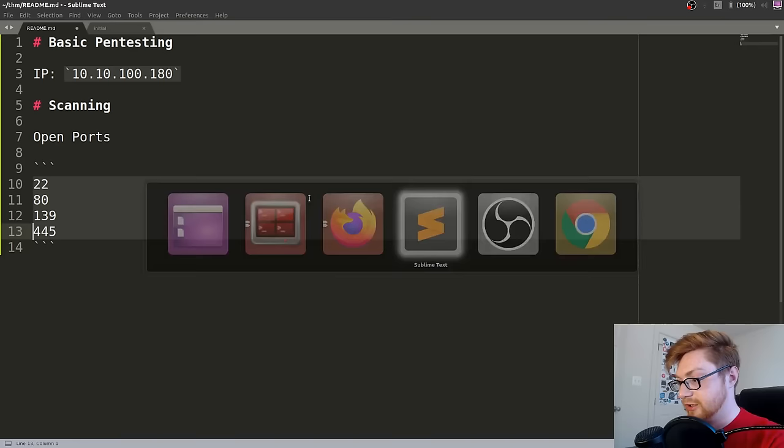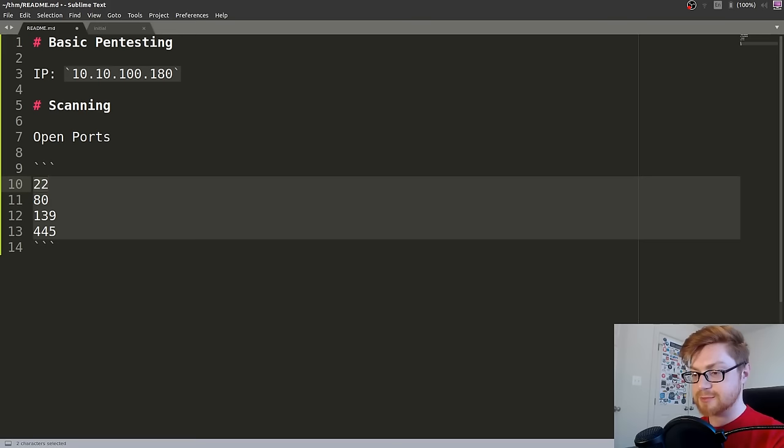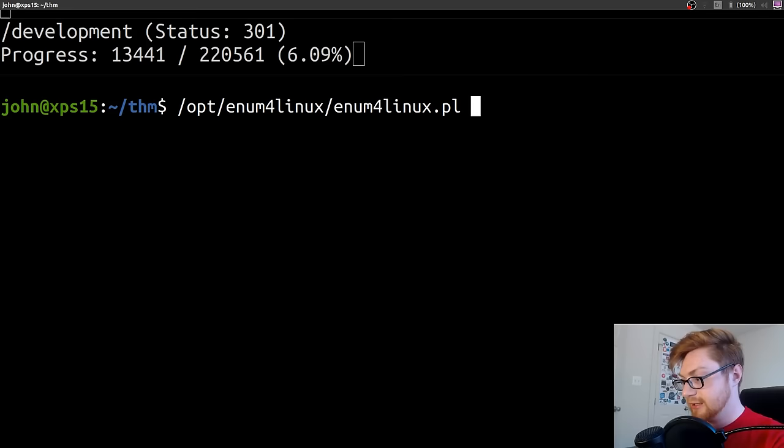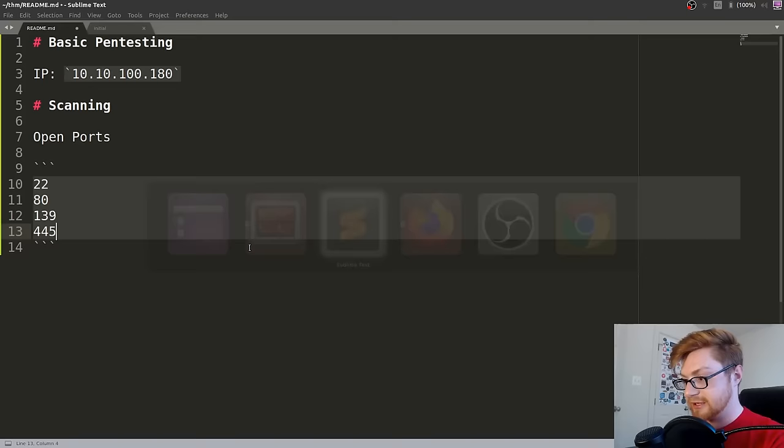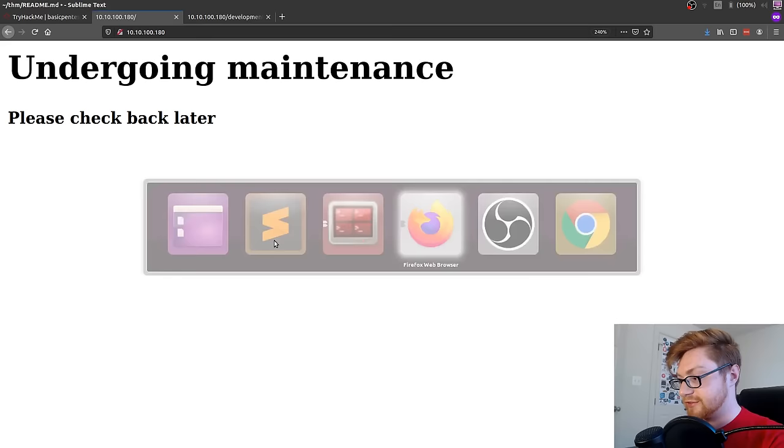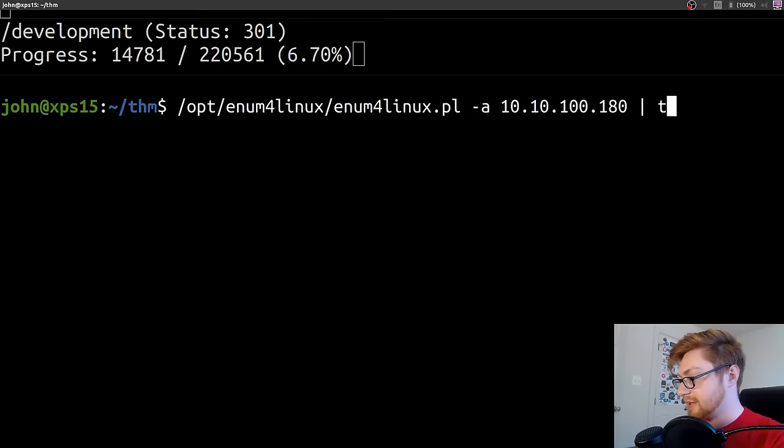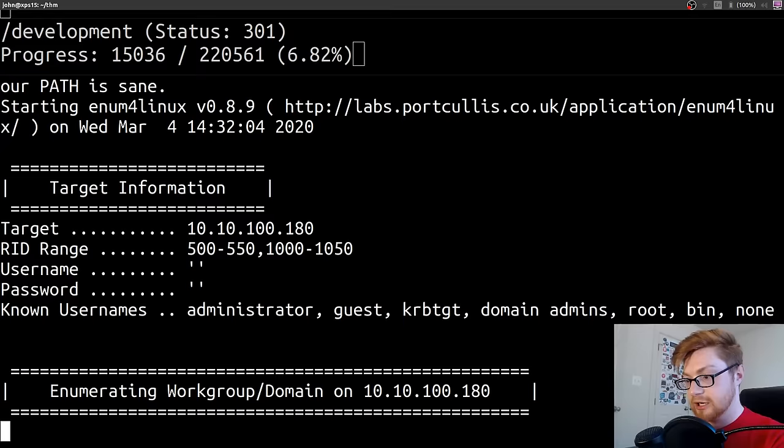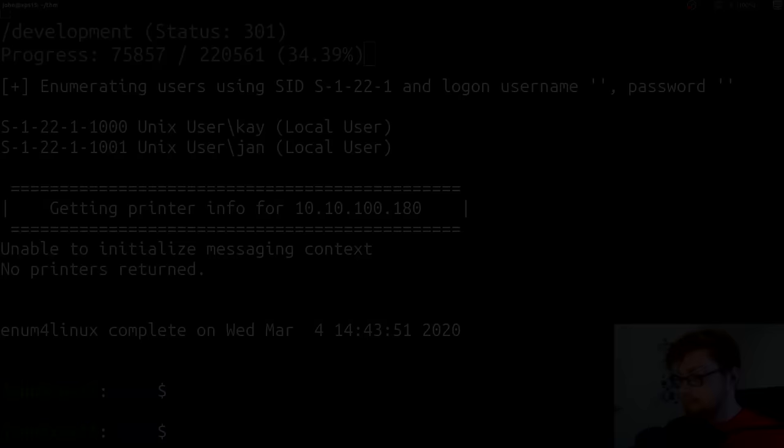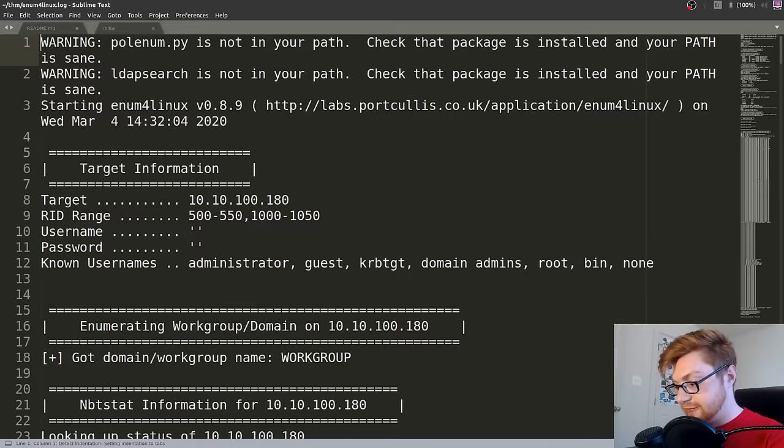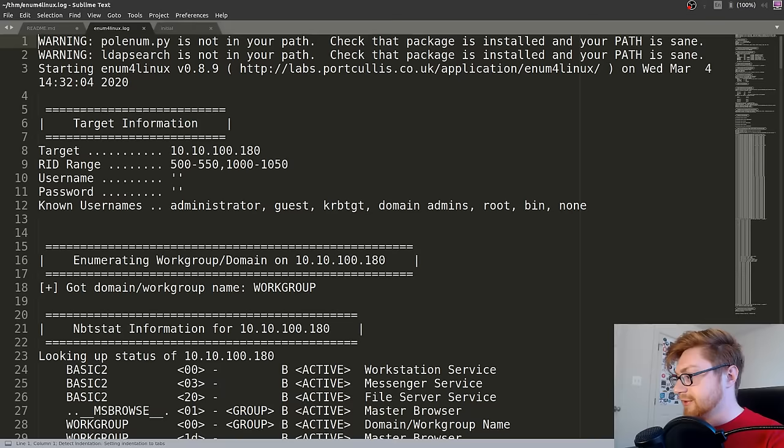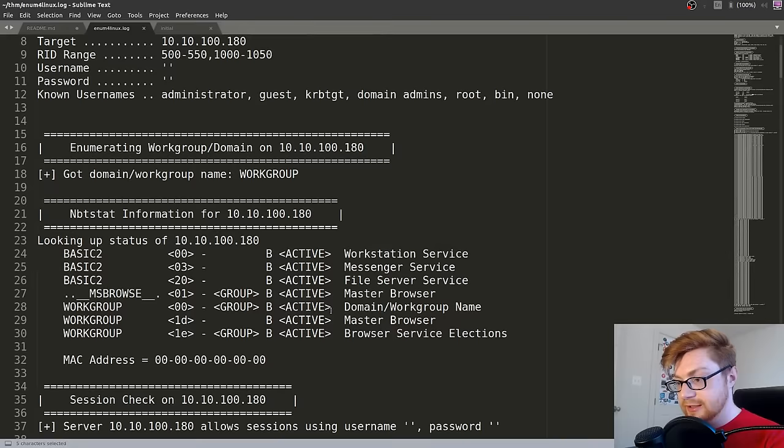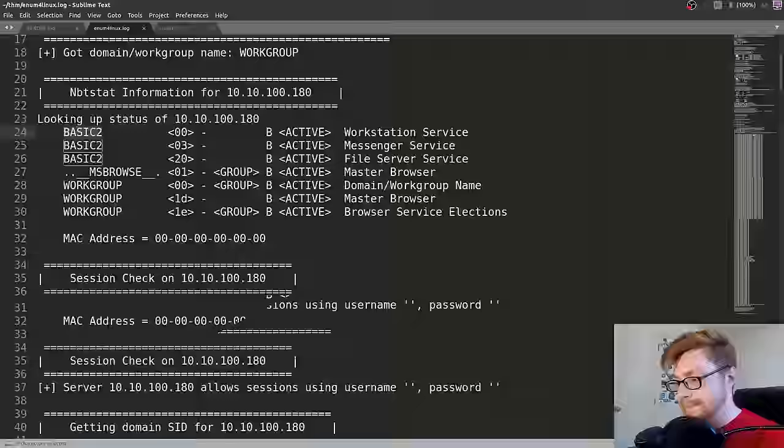Let's try and figure out what those users might be. We know we have other ports we can enumerate. Let's try and jump into the SMB. When I do that, I like to use enum4linux. That should already be in your path if you're working in Kali. I'm just going to grab the IP address. I use tack A to do everything in enum. And I pipe that to tee so I get an enum4linux log file. We'll go ahead and let that run.